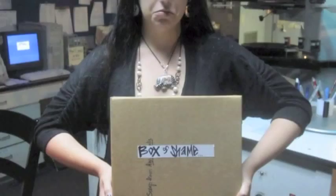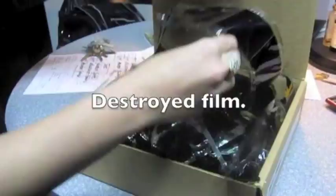Very wrong. What results is the box of shame. Its contents include mangled parts, shredded film, and a lot of unpleasant memories.